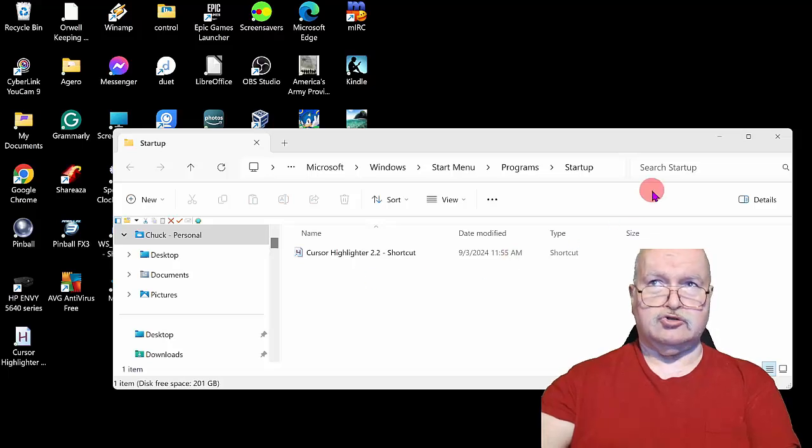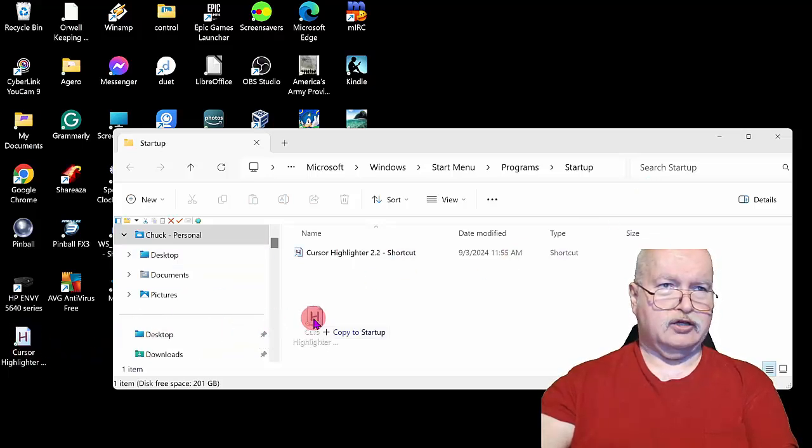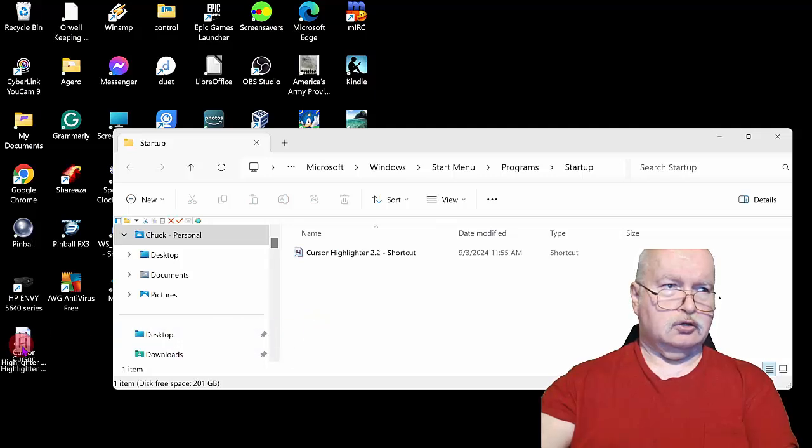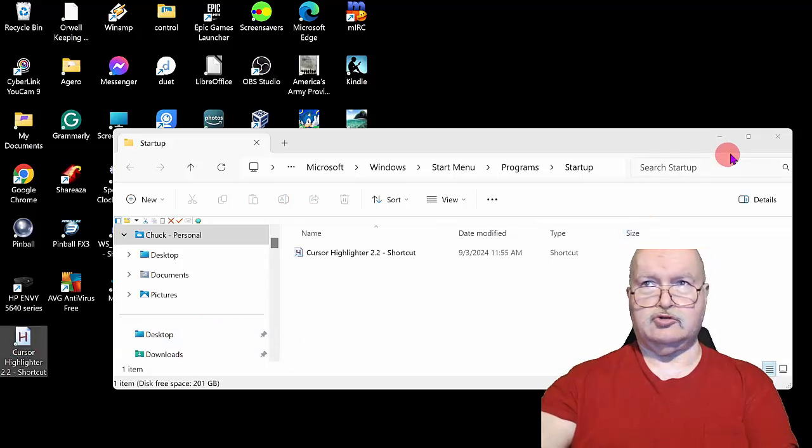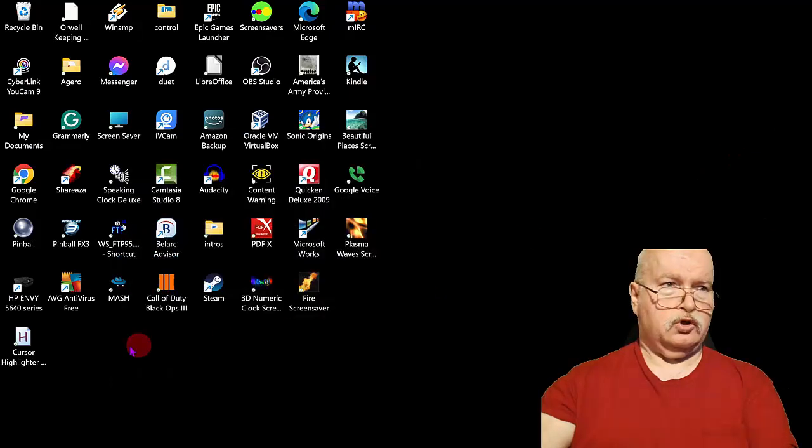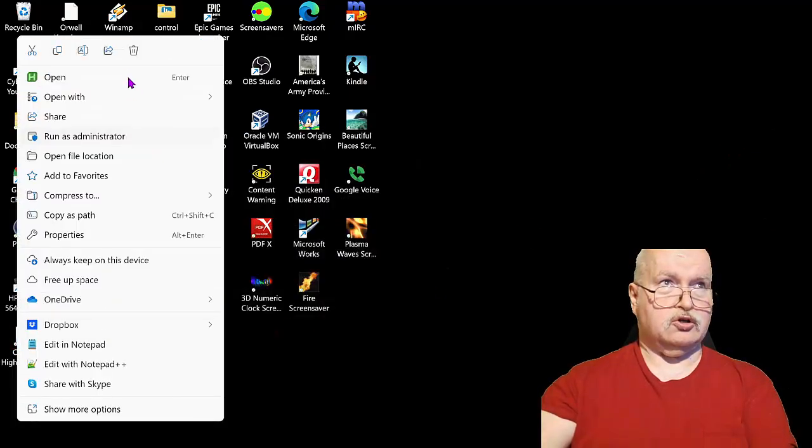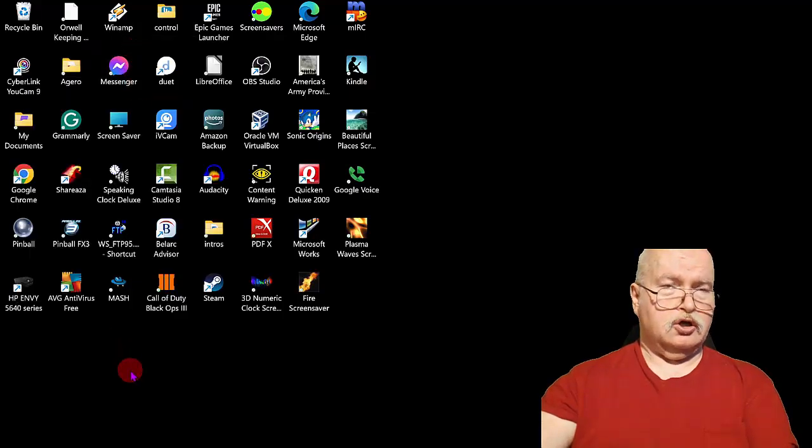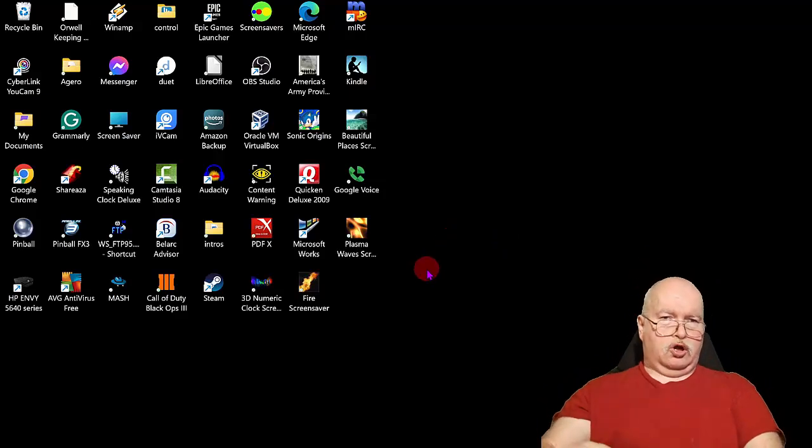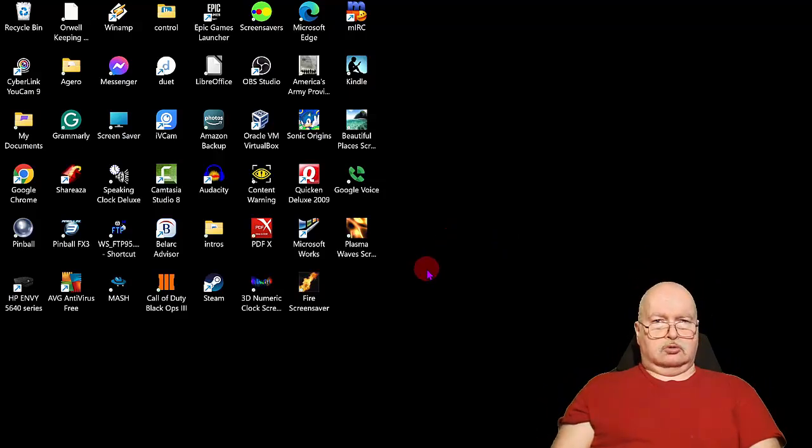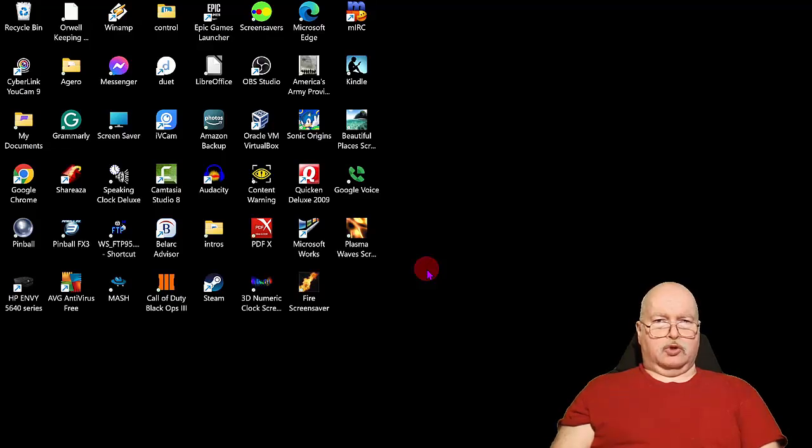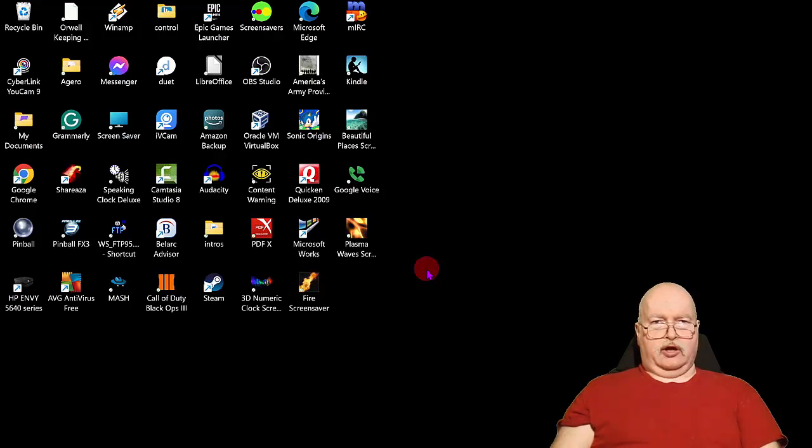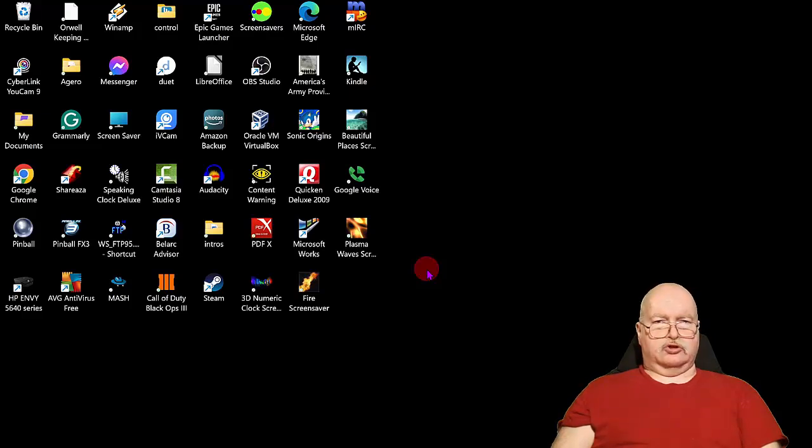You would normally just drag it in there like that. So we're going to close that, and I'll get rid of this off my desktop because I've already got the shortcut in there. Now when I reboot, it will automatically come to that shortcut and start up, and you'll have your halo around your cursor automatically when you restart your computer.